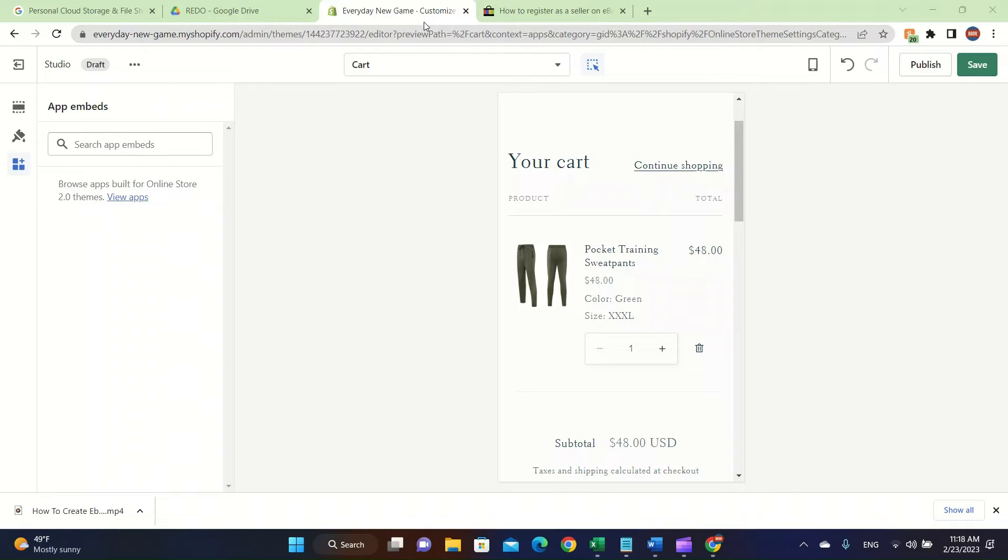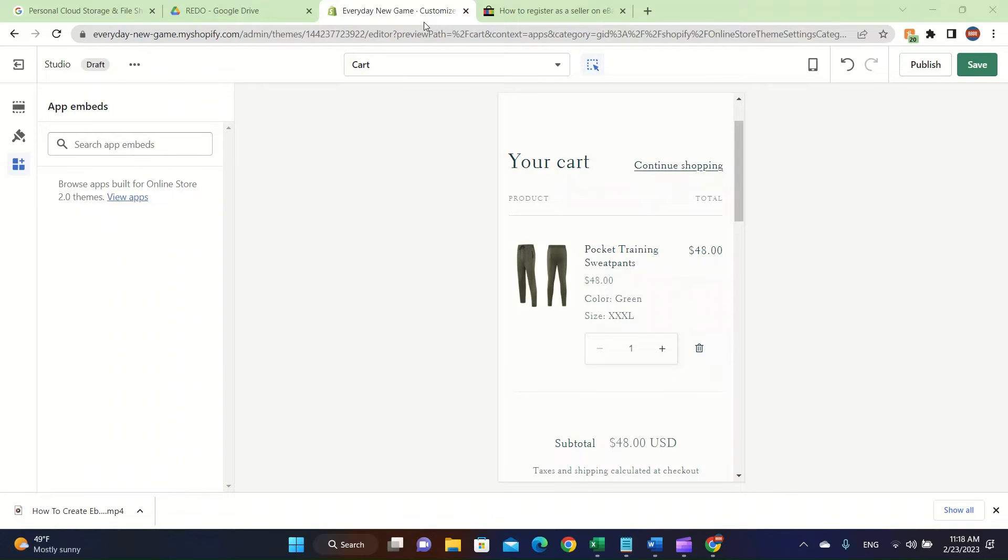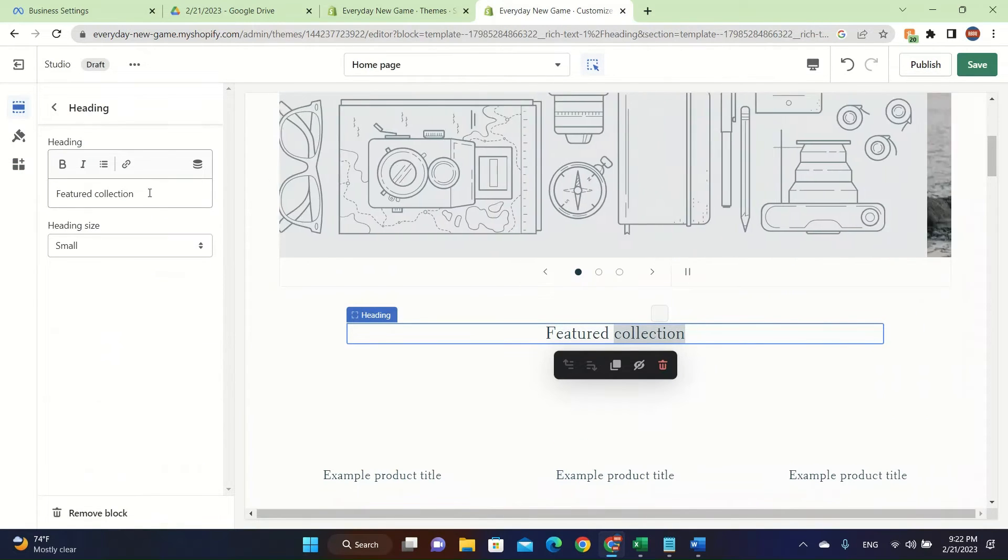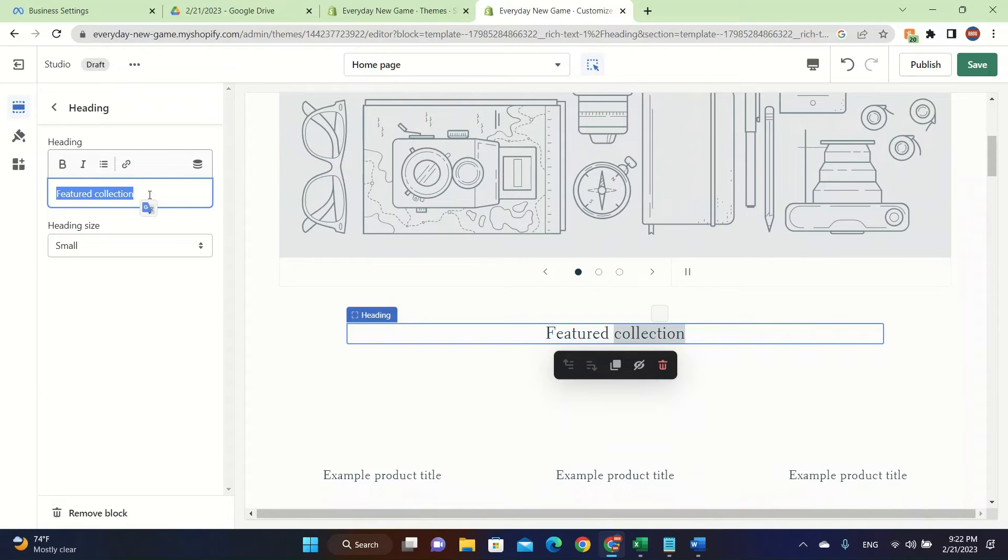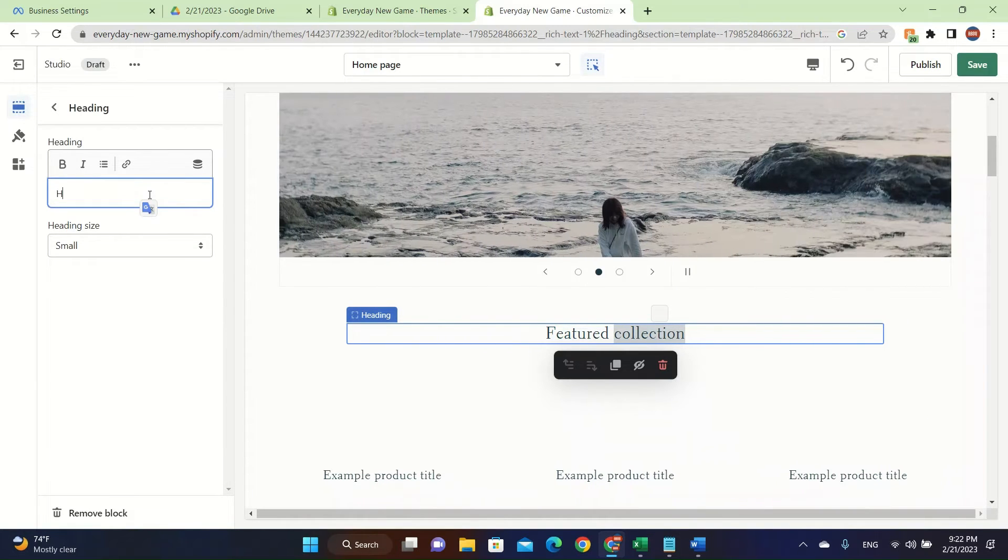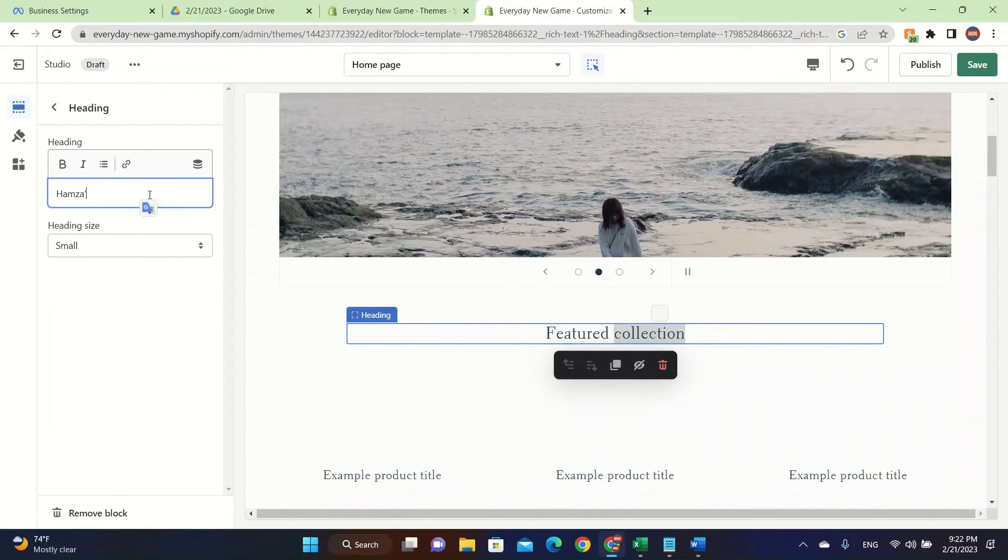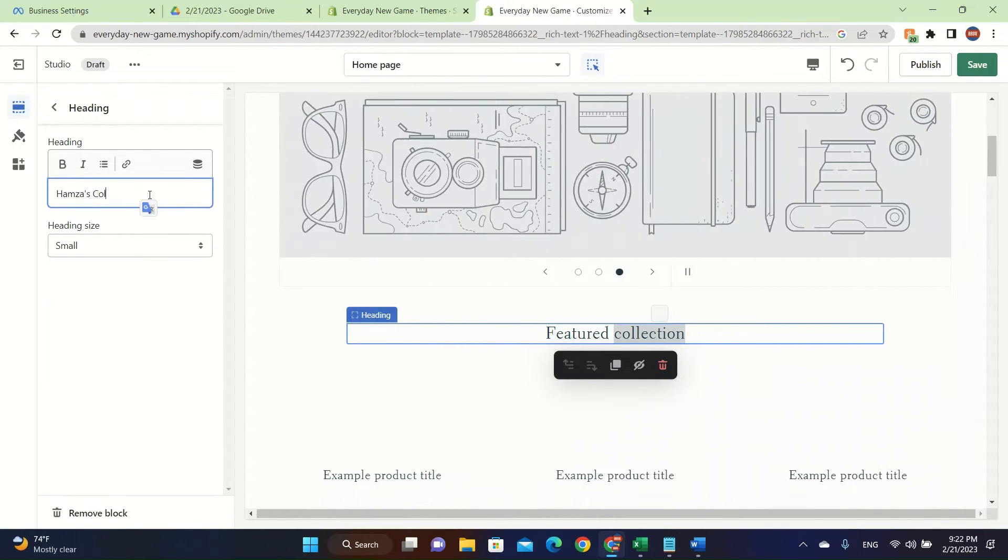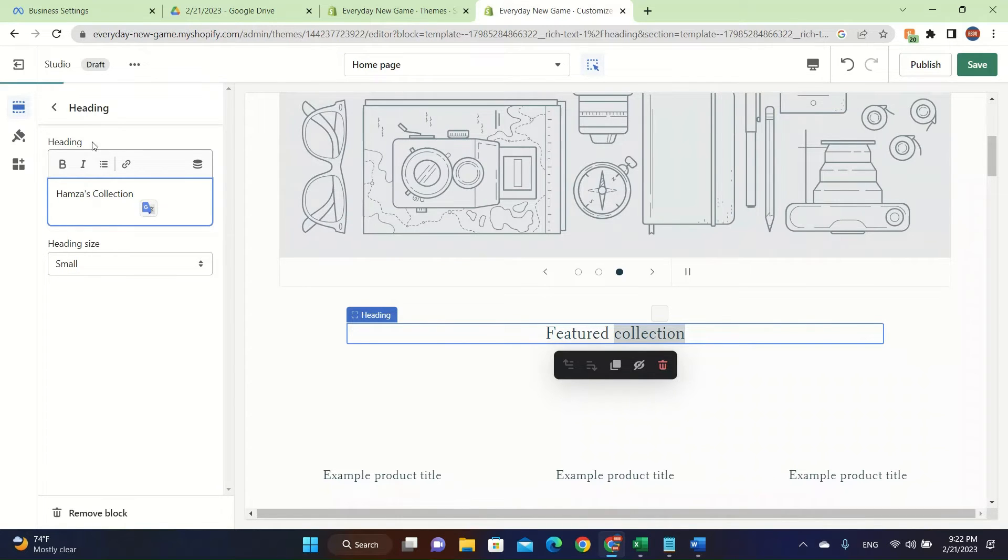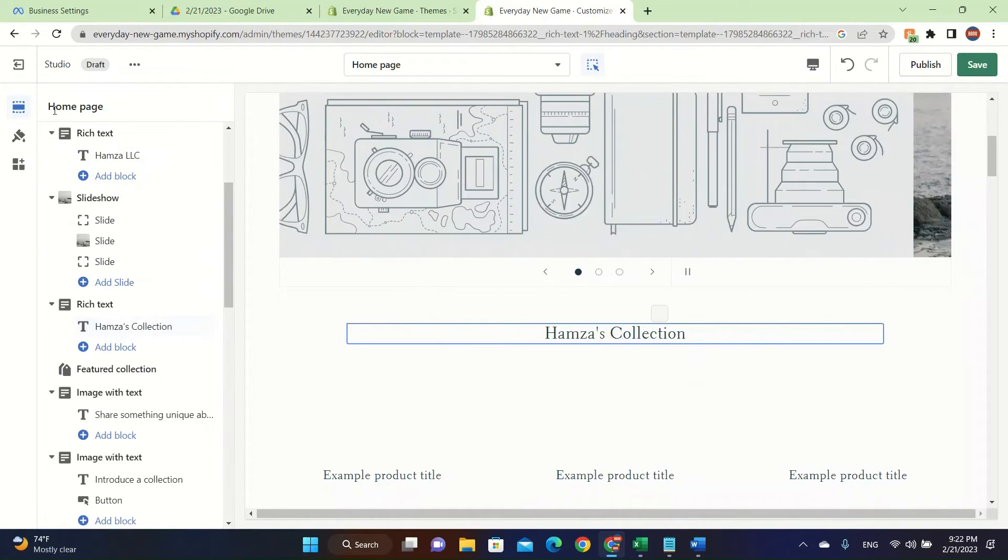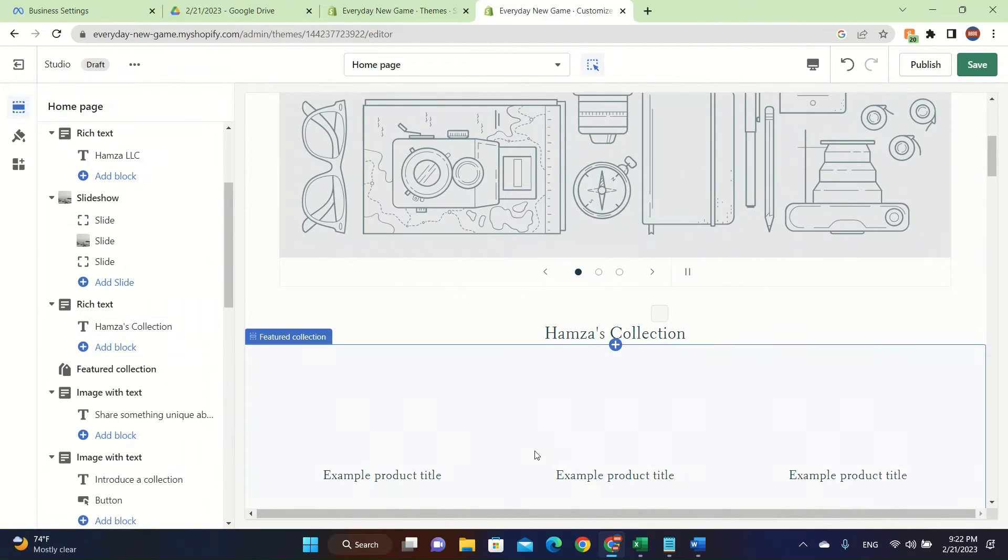Delete this and say Hamza's collection. You can write these to build up your brand and click on the left side.